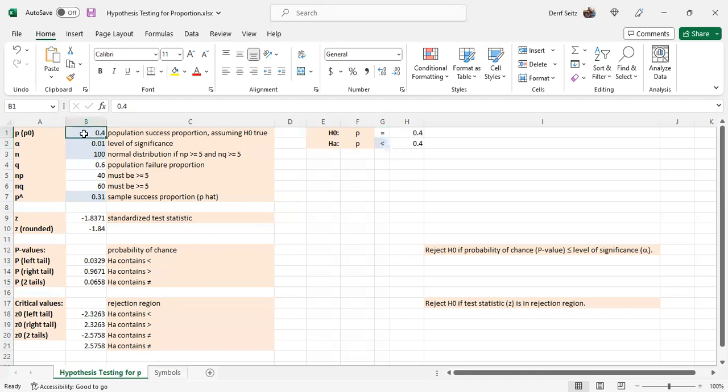The input fields, the hypothesized proportion value, which is the population number of successes out of the N trials. Alpha is the level of significance.